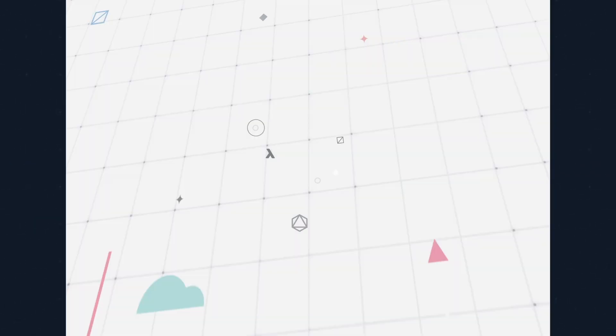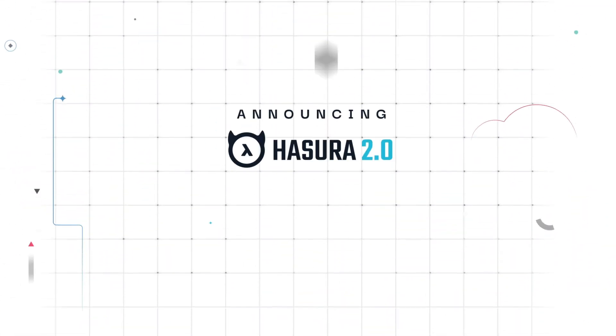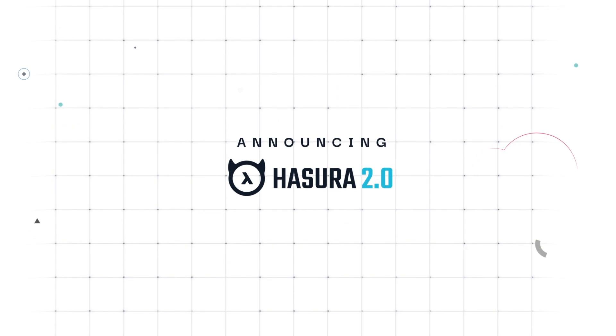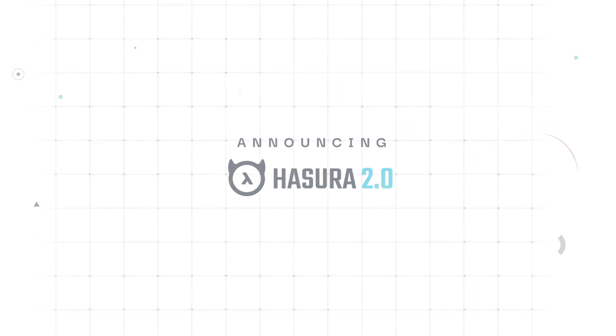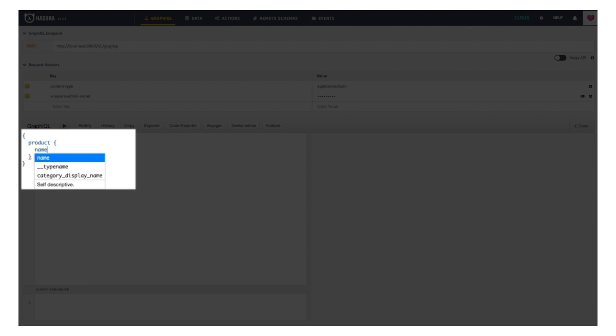Hasura makes developers superhuman and simplifies app development with our open-source real-time GraphQL engine. We are launching Hasura 2.0, our biggest release since we launched the product.